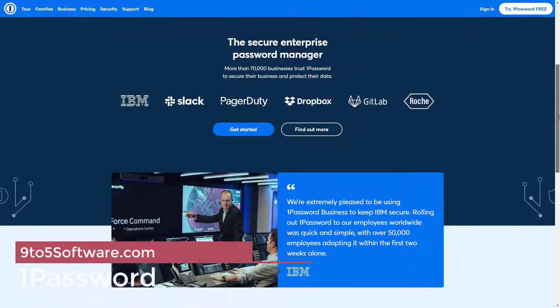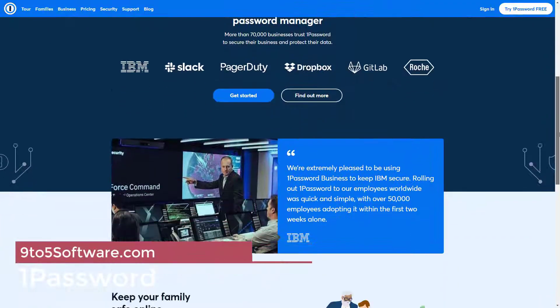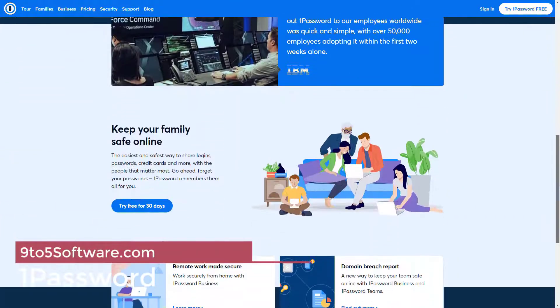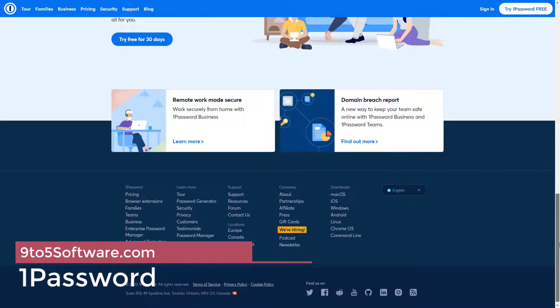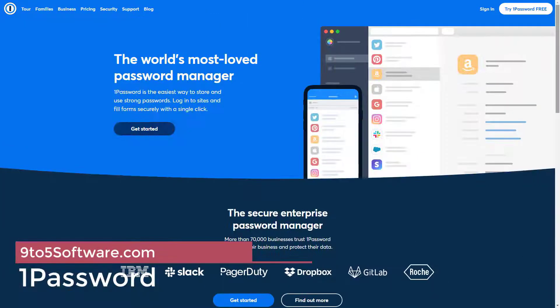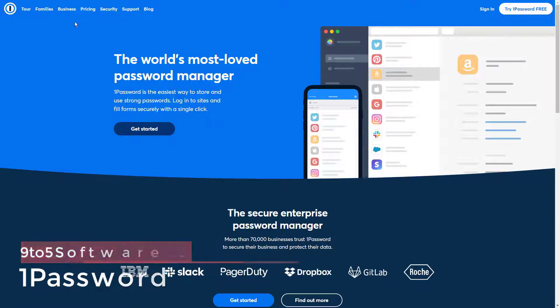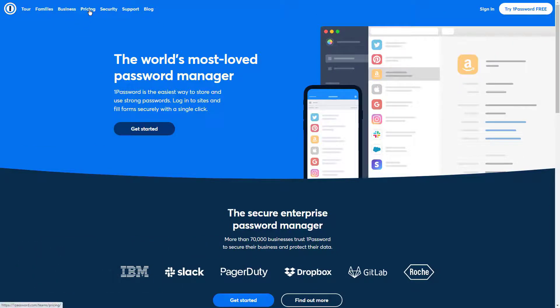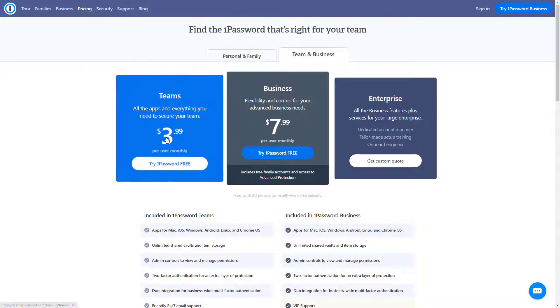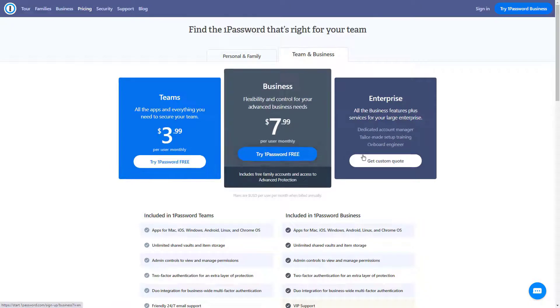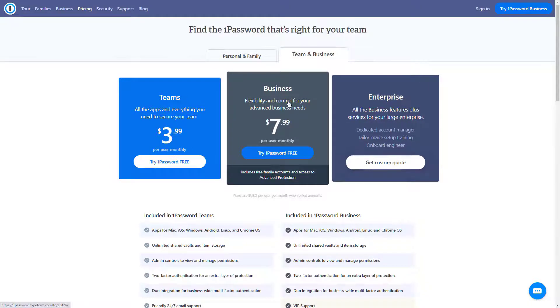1Password. 1Password is one of the most popular password managers on the web. Though feature-wise, this tool is not as powerful as LastPass or Dashlane, but is known for its compact security.